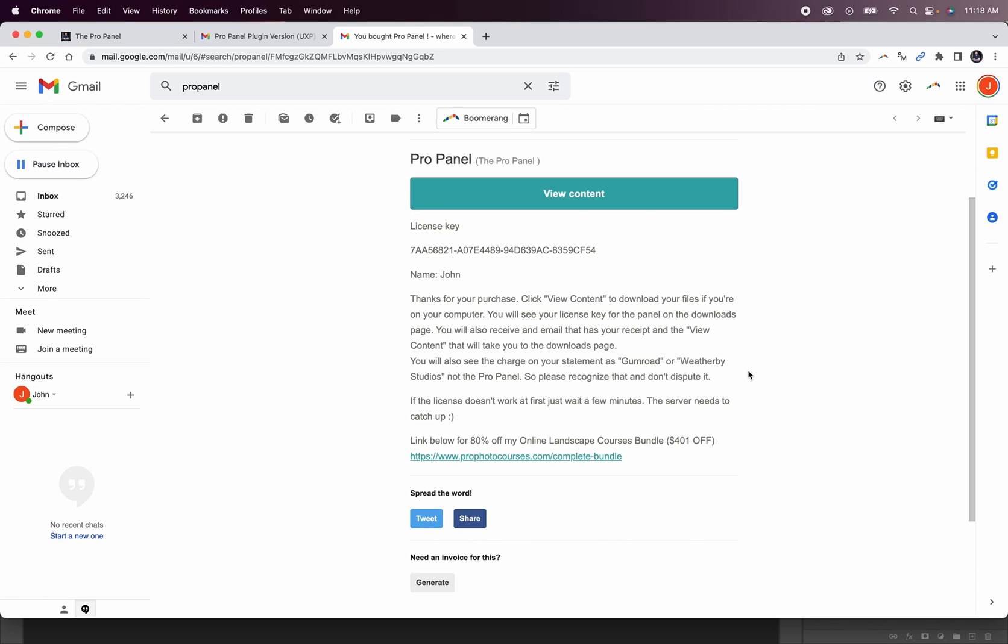Hey guys, I'm getting a lot of emails with some confusion about how to get the new plugin version of the ProPanel. So I wanted to make this quick video just to clarify exactly the process for downloading and installing the new plugin version and also how to uninstall the previous version.